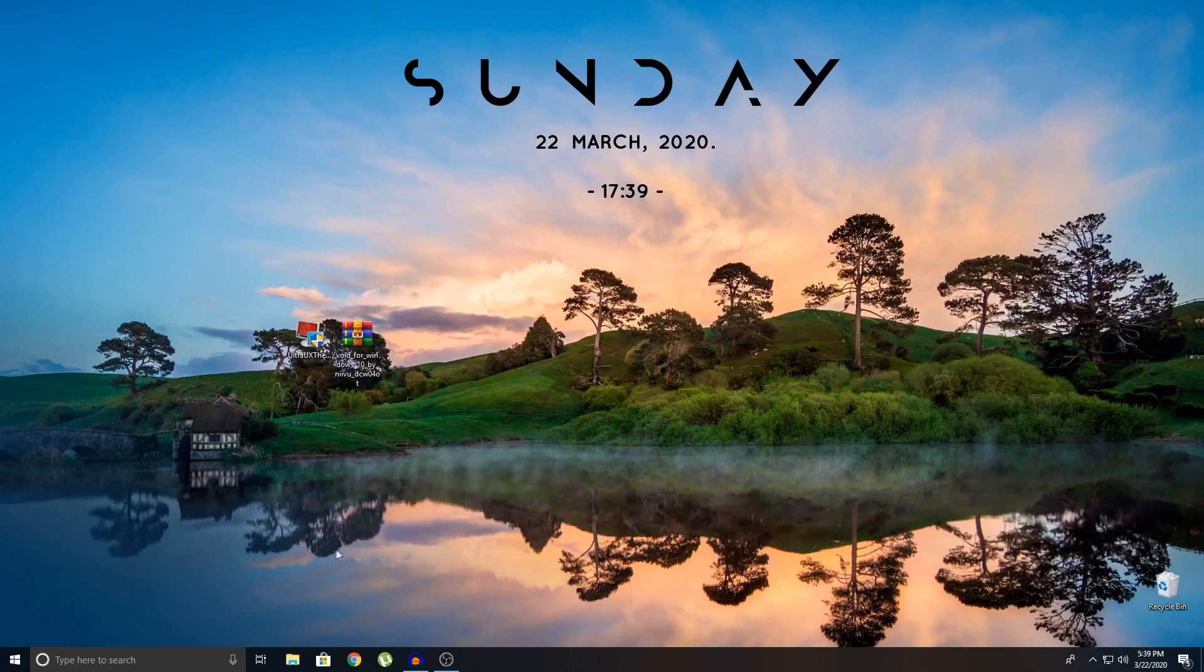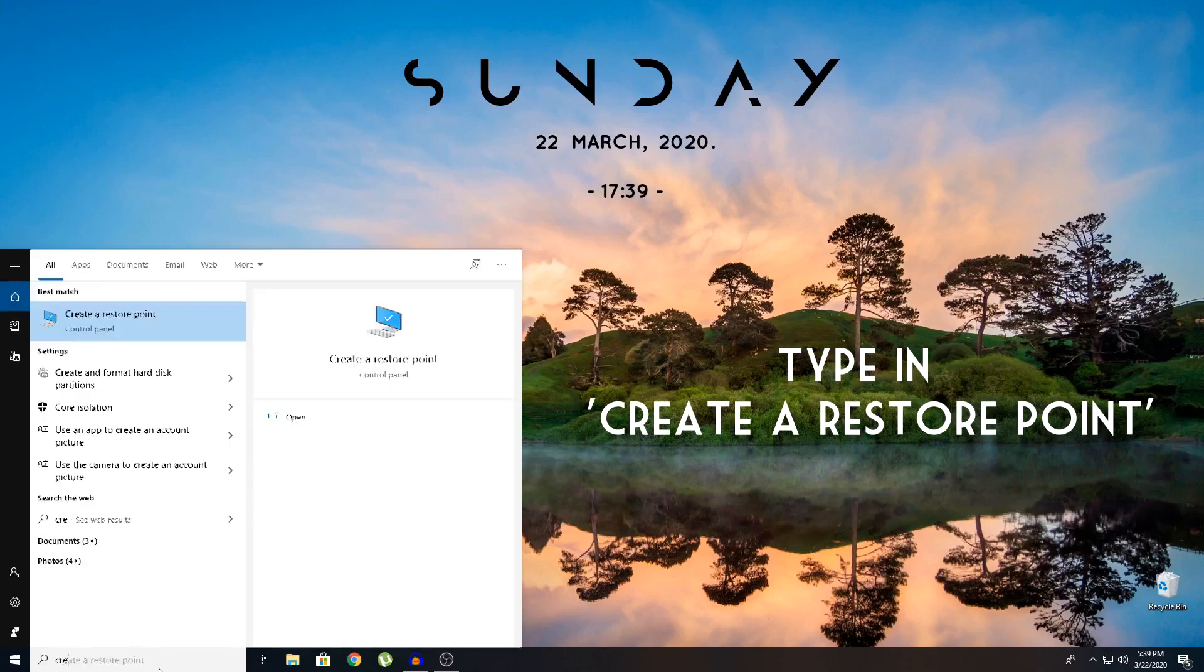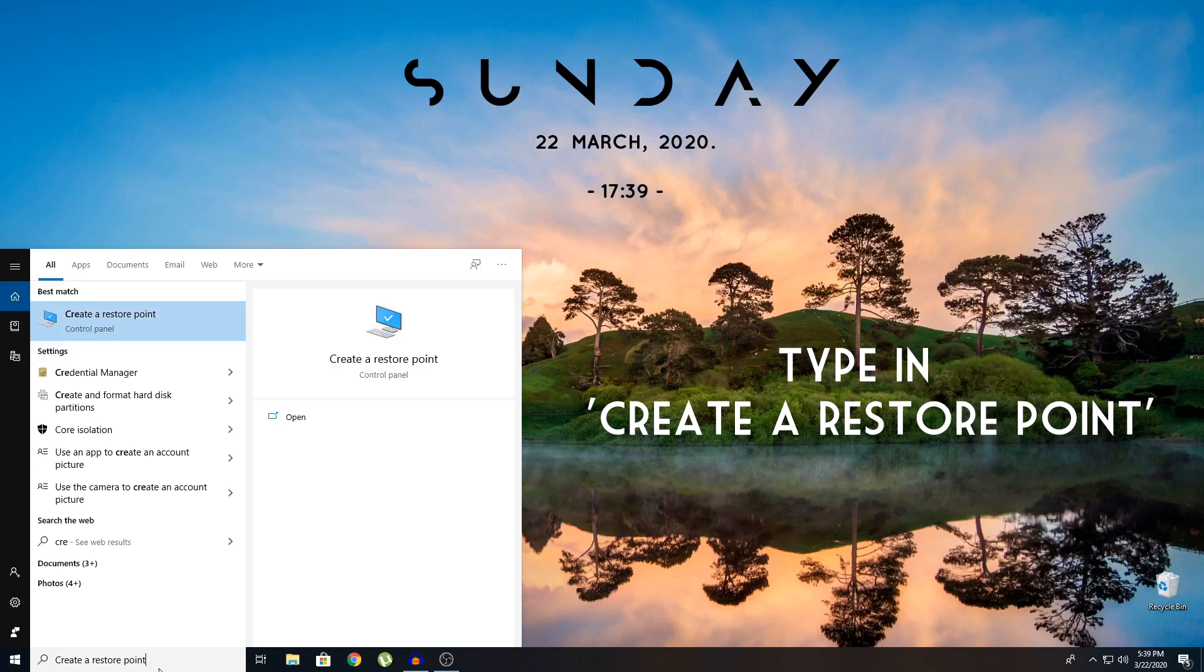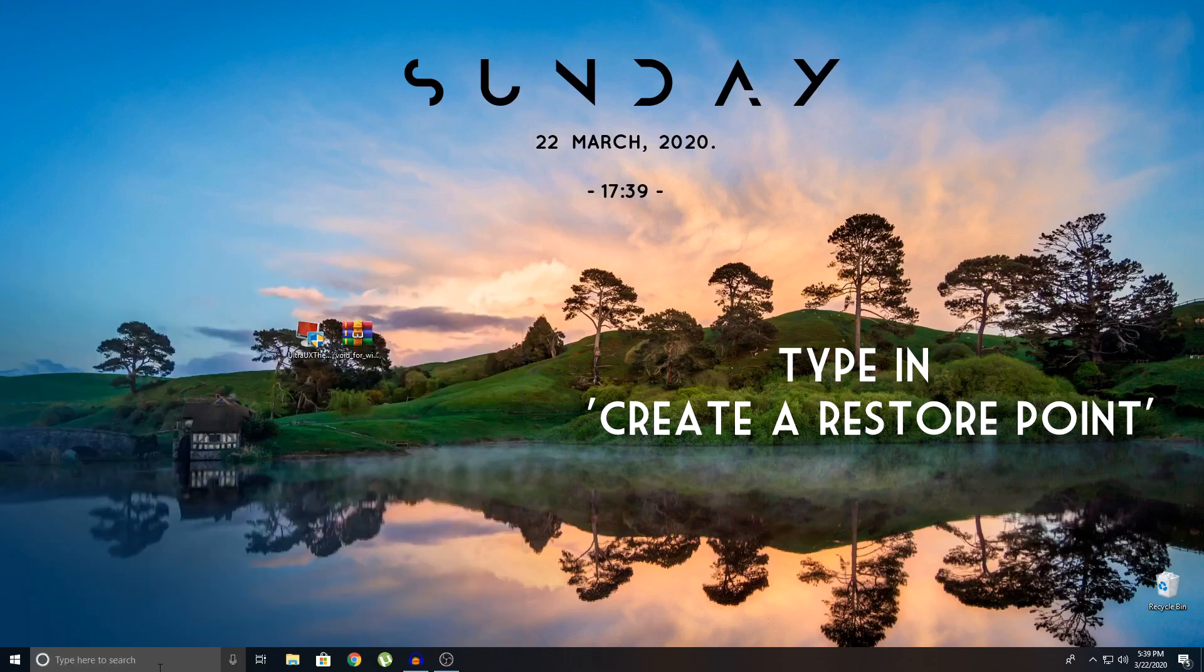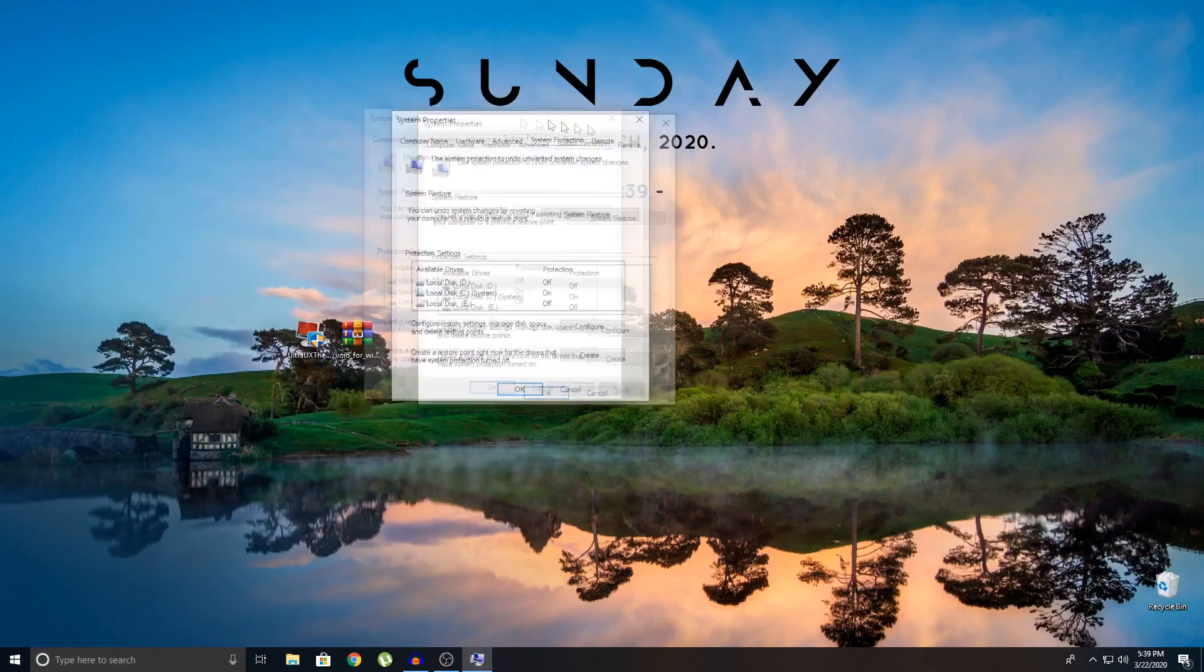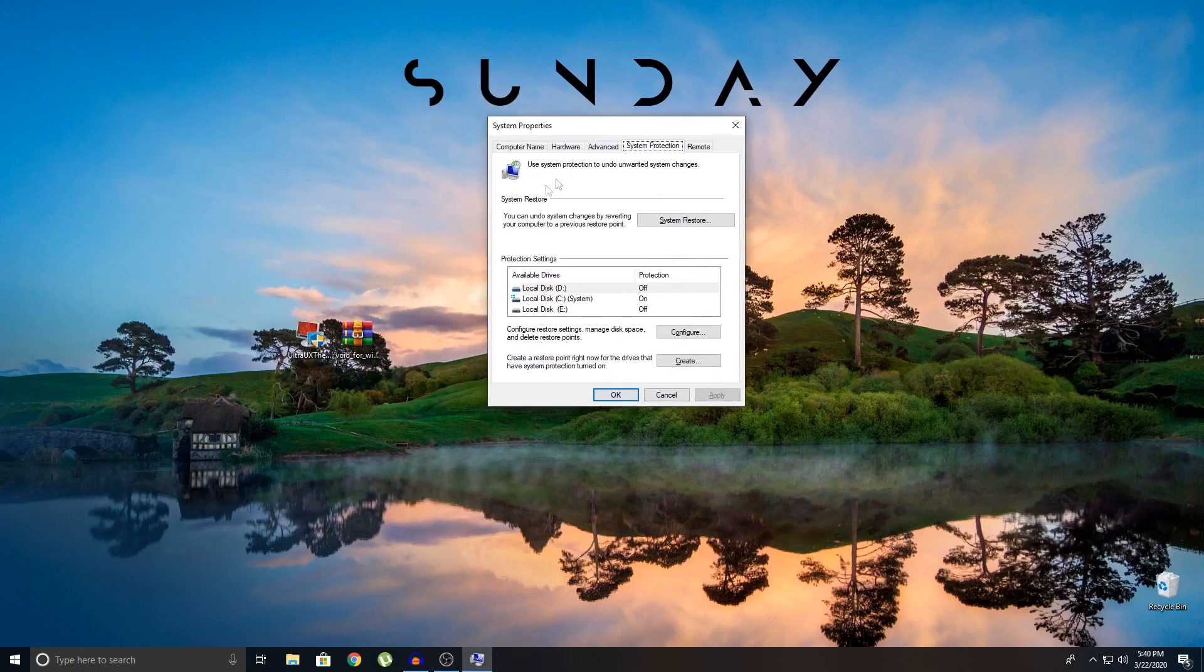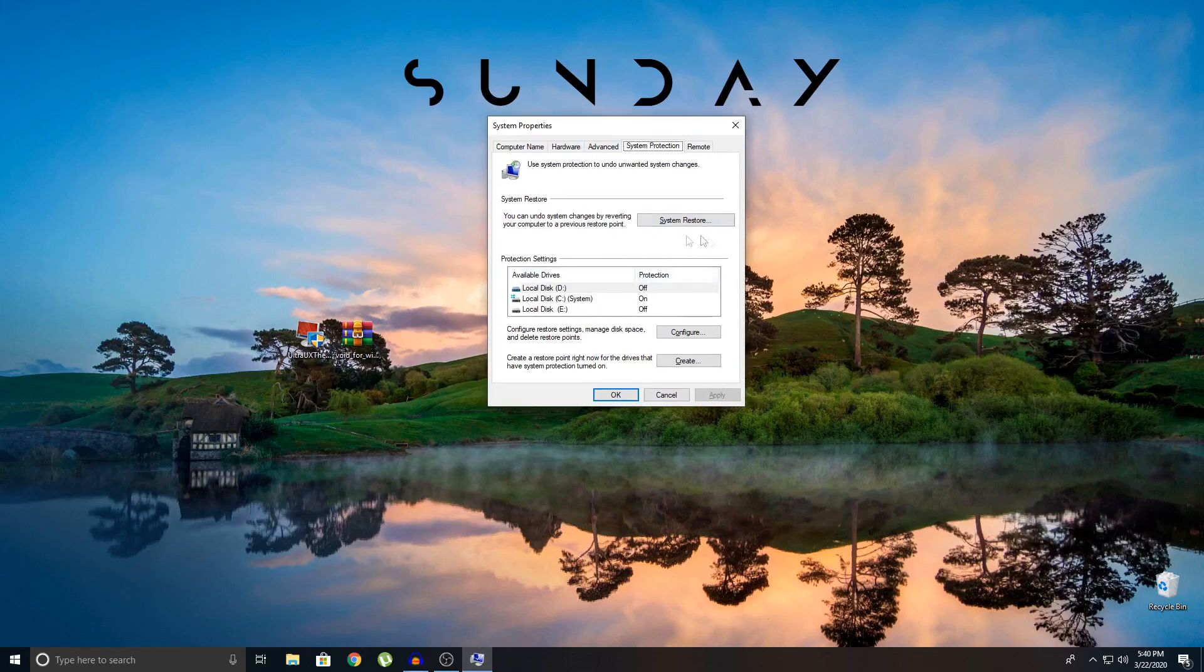You need to go to search bar, type in create a restore point. What you're going to do is create a restore point as after the theme is installed, you cannot revert back. So by having this restore point, you can revert back to your old Windows if you don't like the theme and you want to change to a different theme.